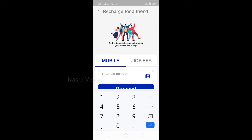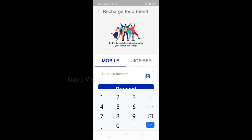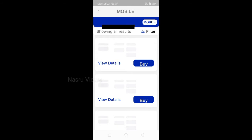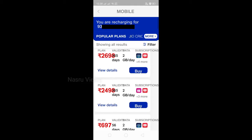Click on the recharge button. Here you can enter your mobile number. You can enter and proceed. Here you can see different plans. There are many plans. You can use the constant plans. Normally, you can use the Android mobile. There are many plans.